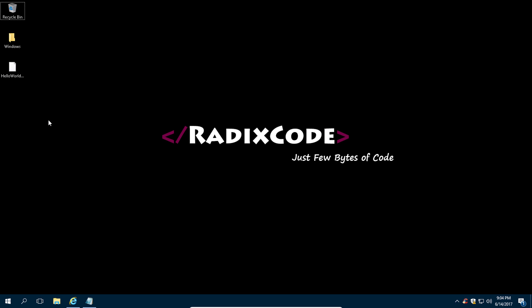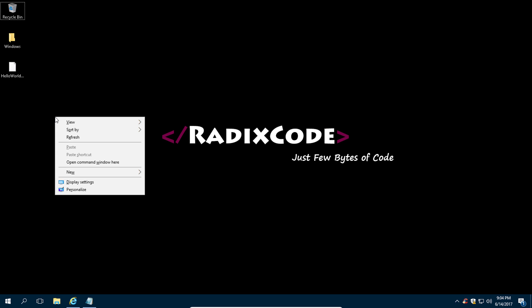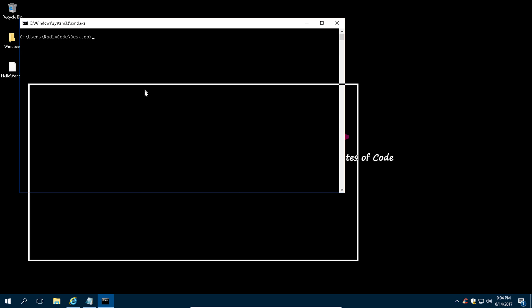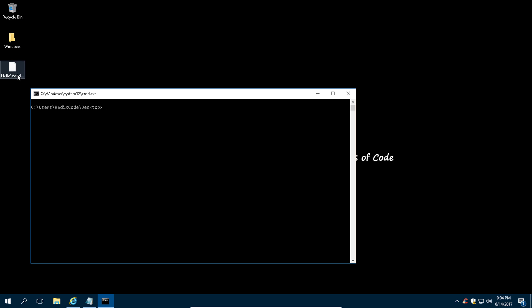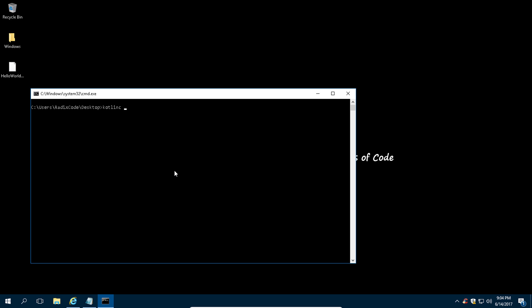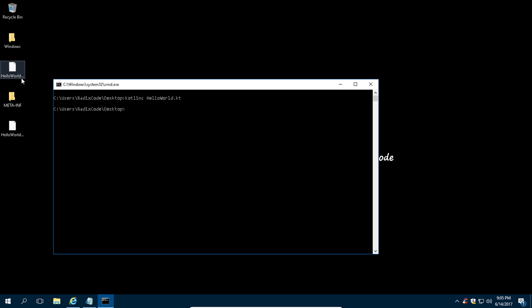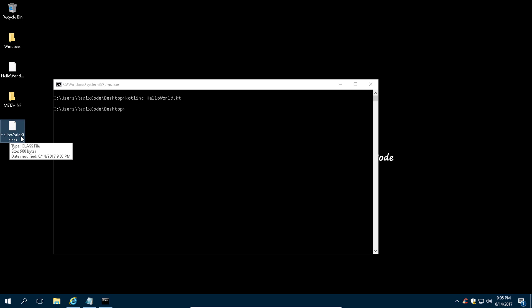Let's open command window here. Press Shift and right-click and then click on 'Open command window here.' Now we are ready to compile our Kotlin program. Type 'kotlinc' which is Kotlin compiler, then type the file name that you want to compile and press Enter. Our program compiles successfully.